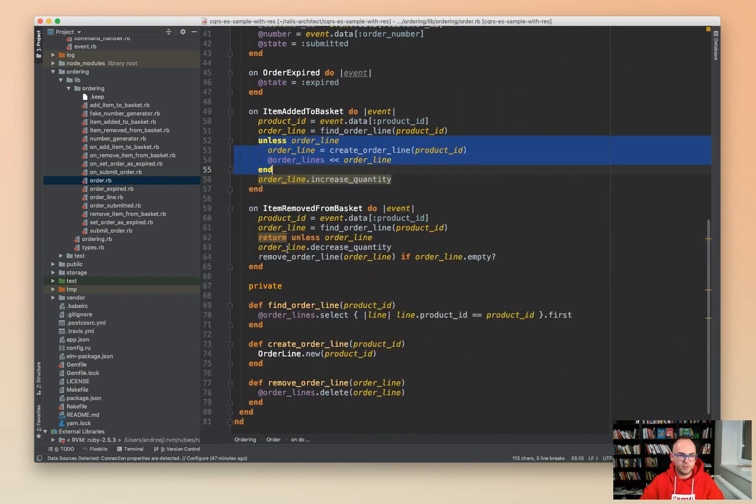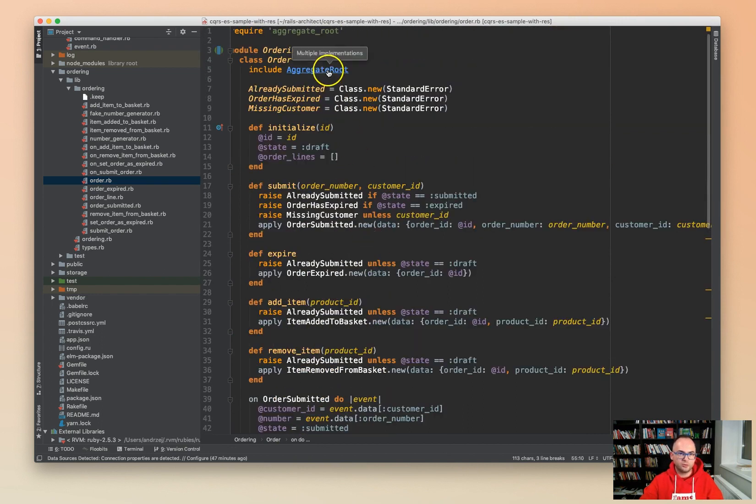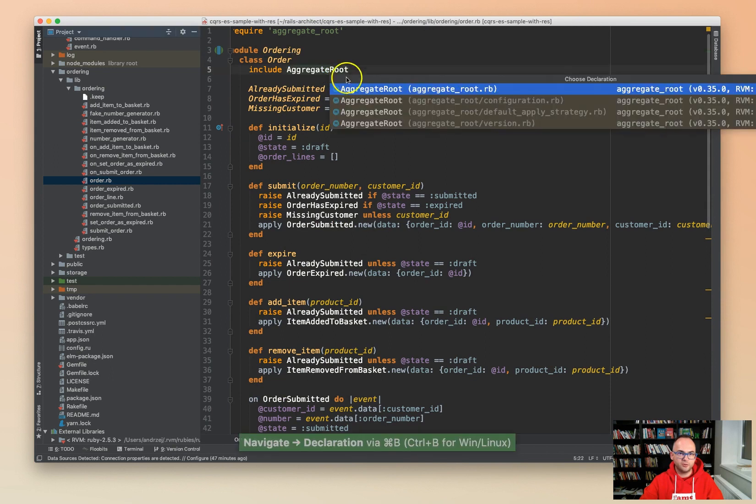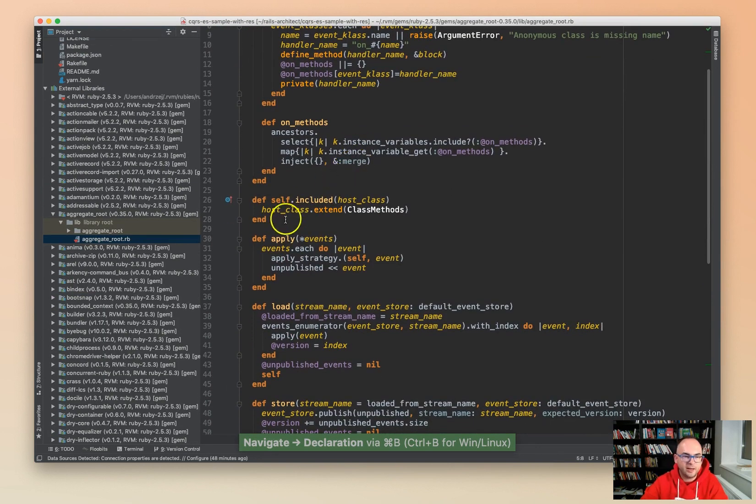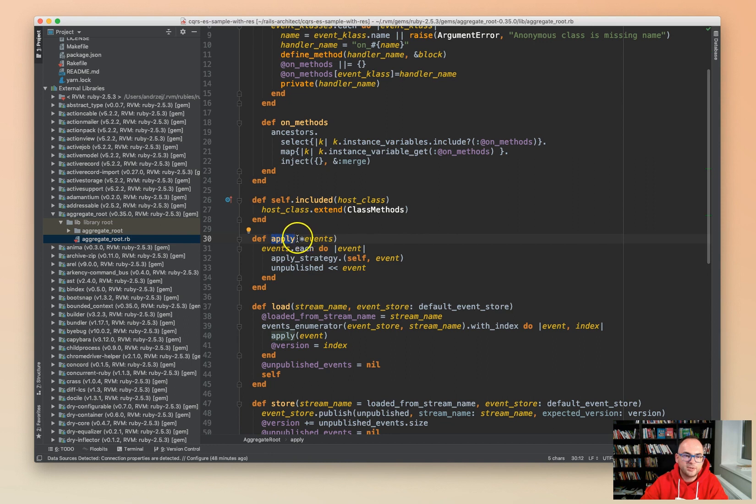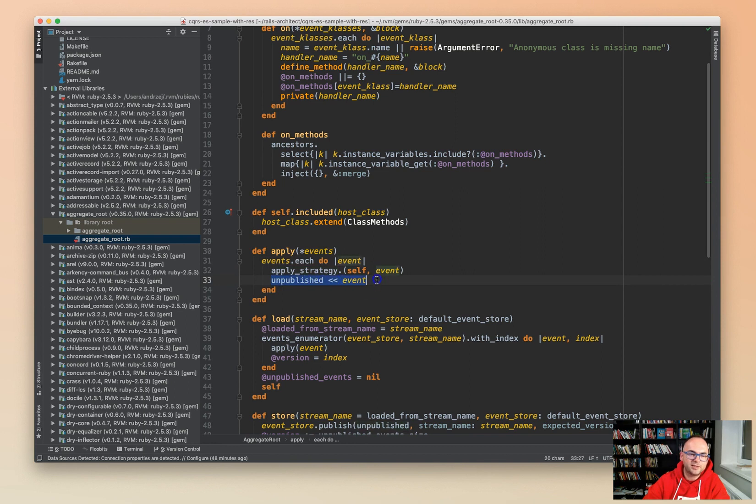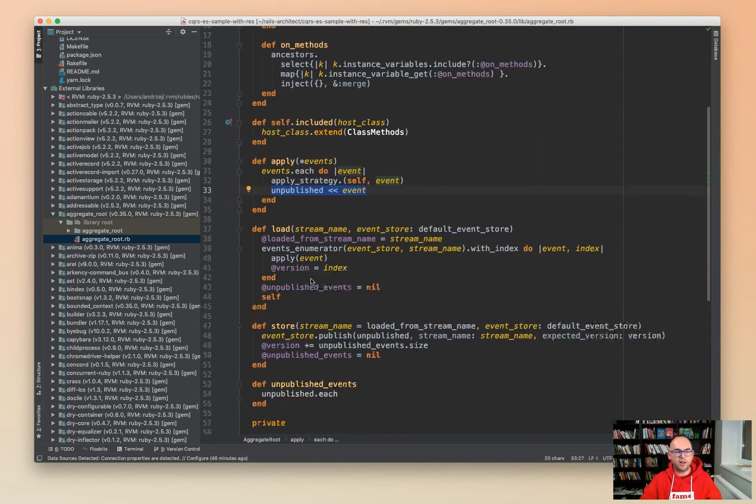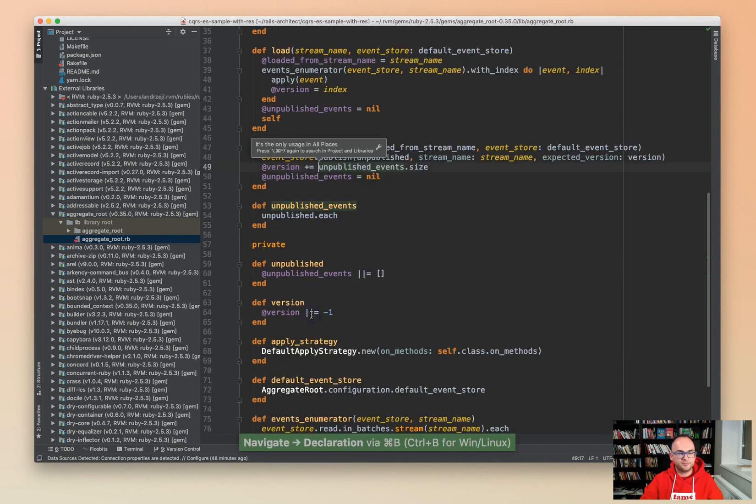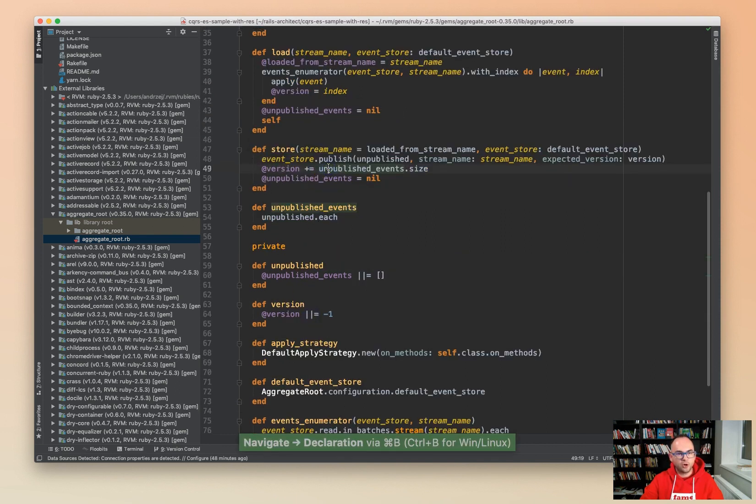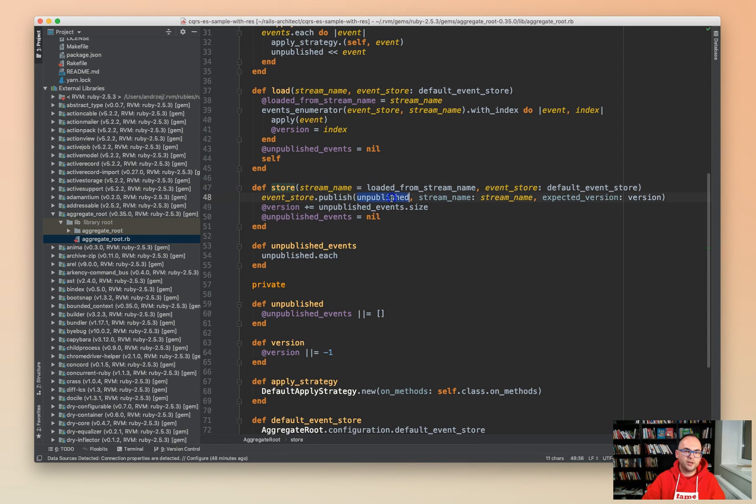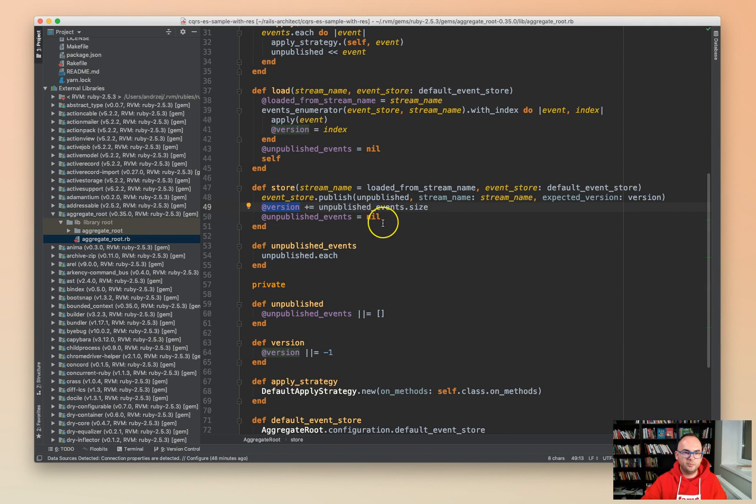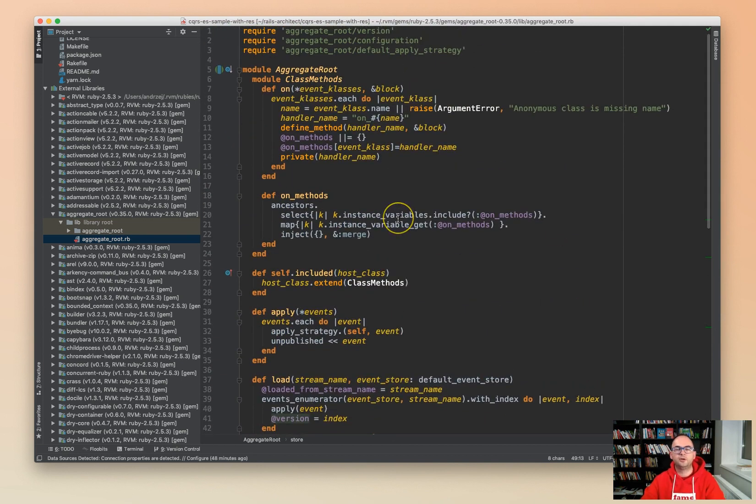The trick I was talking about to understand the way aggregate root pattern works: you can go to the implementation of the aggregate root and see that the way apply works, it accepts an event, usually just one event, and then it uses apply strategy. At the end it passes the events to the collection of unpublished events. Unpublished events will be called when we try to persist the aggregate. We will be publishing all the unpublished events and we will handle the versioning.